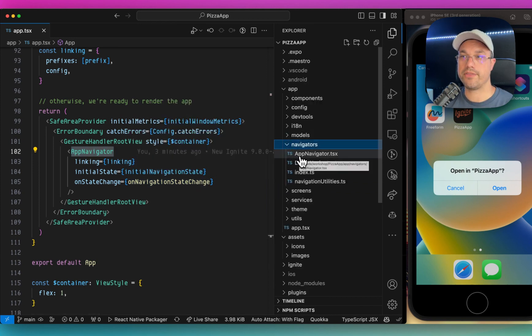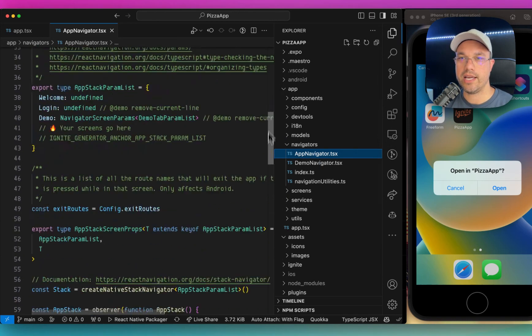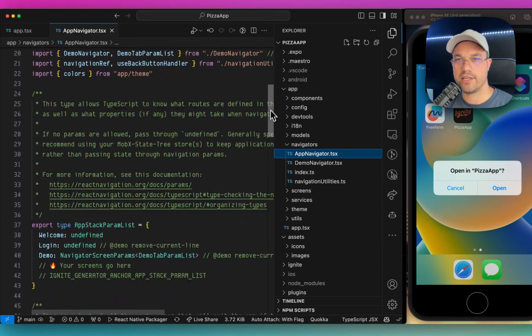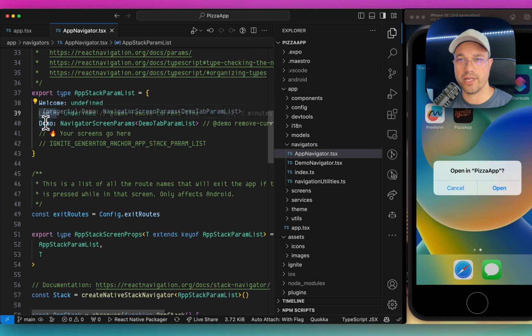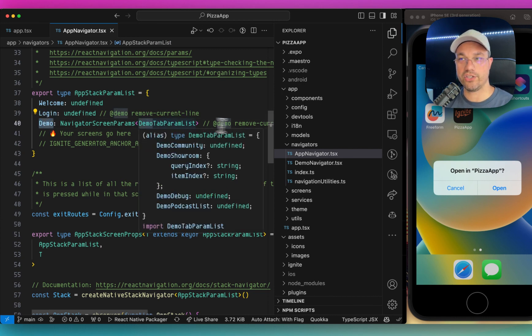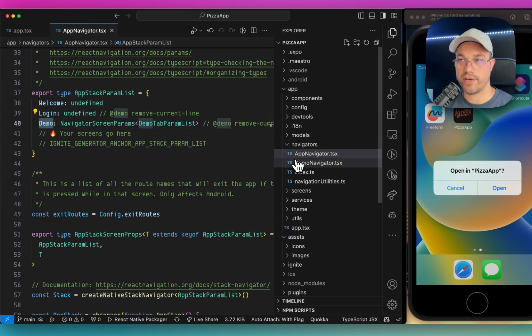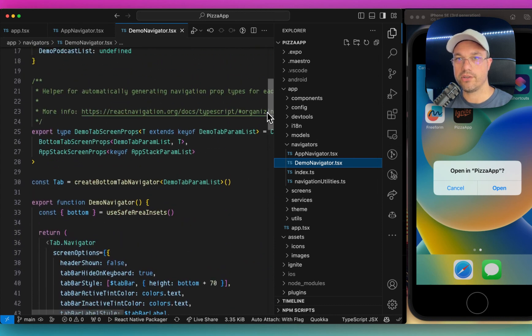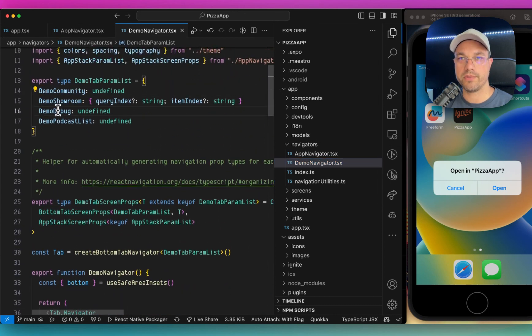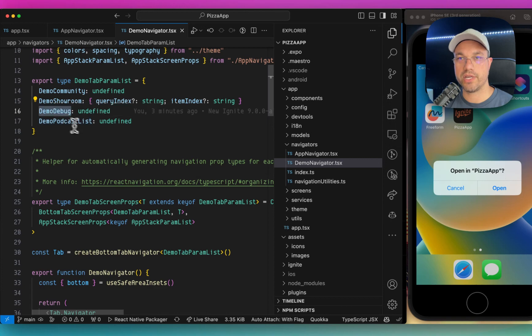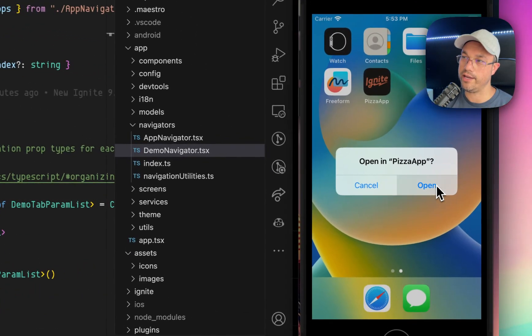If we go to navigators to sort of follow this path through, we can go to the app navigator. And this has things like the welcome screen, the login screen, and the demo stack navigation, which if I go to the demo navigator, you can see that this also has the community room, the showroom, the debug screen, and the demo podcast list. Let's go and take a look at what those look like.